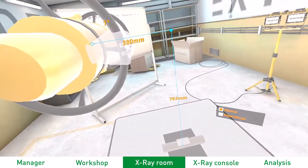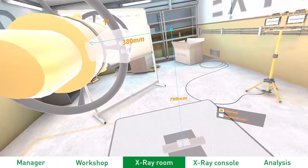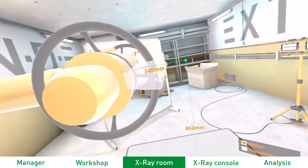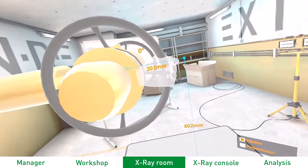In the third step, you enter the X-ray room to define the position and orientation of the source.